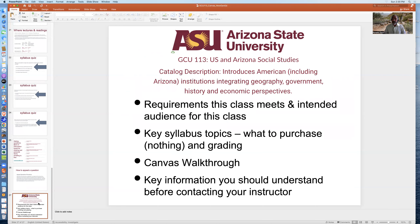In summary, this presentation has reviewed the requirements that this class meets and the intended audience, key syllabus topics, walking you through modules in Canvas, and key information you should understand before contacting your instructor. I hope you found this useful, and I hope you enjoy the class. Thanks.